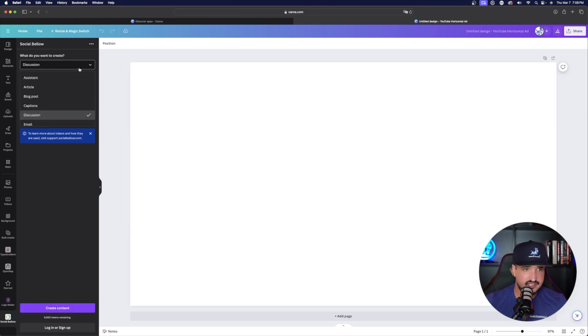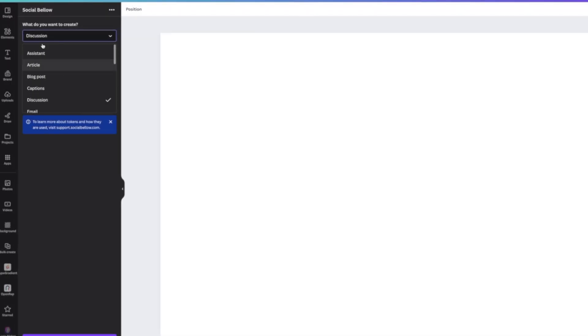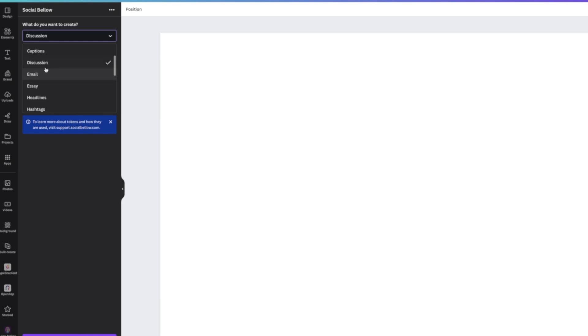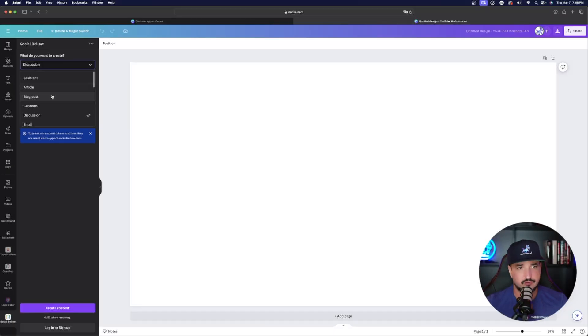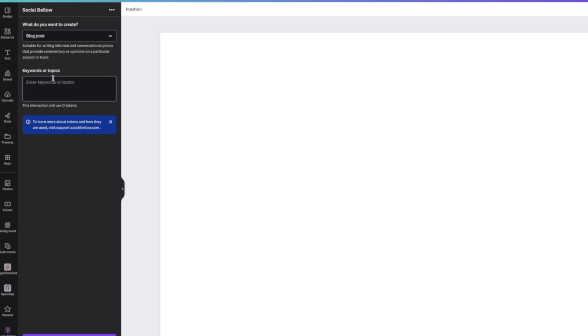So over here on the left-hand side, you're going to select what you're looking for. So we have everything from assistant, article, blog post, discussion, and email. So what sort of topic or what sort of information piece, what's the category we're looking for? Let's select blog posts. Okay. Now all you want to do over here in keywords or topics is just simply type in your main subject point of what you want this to be about. So I'll just type in what my keywords will be, how you can use AI to create content, blog posts, and then create AI images.